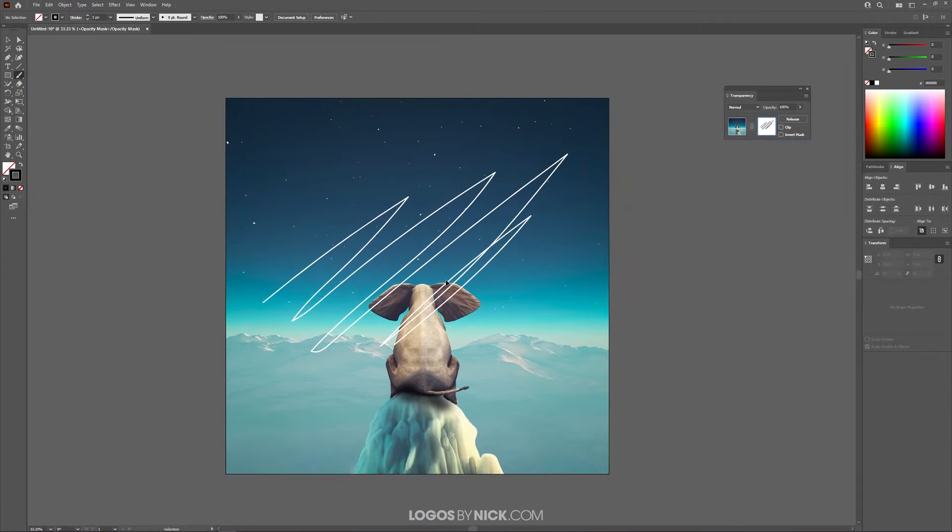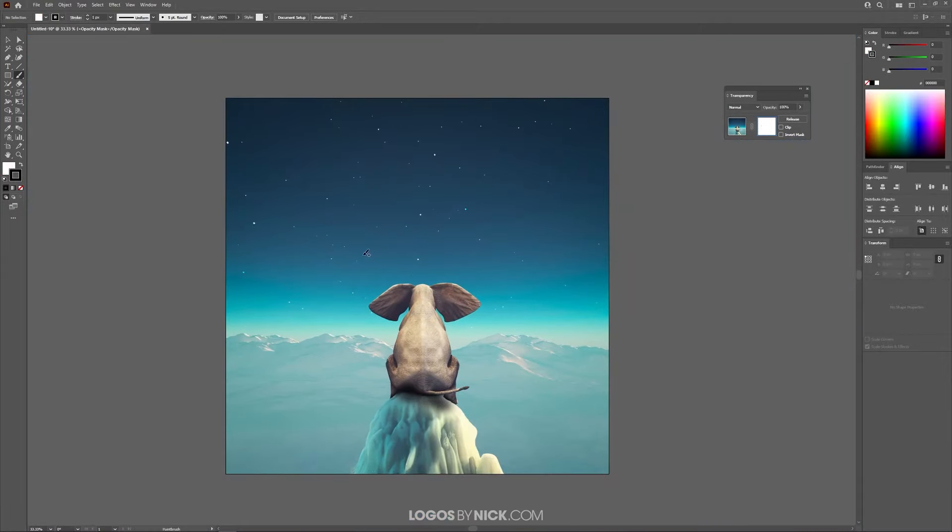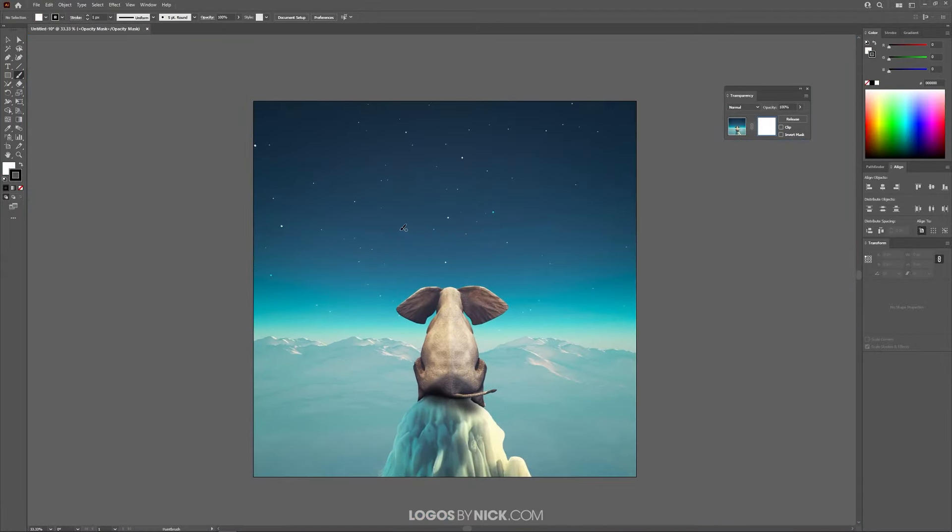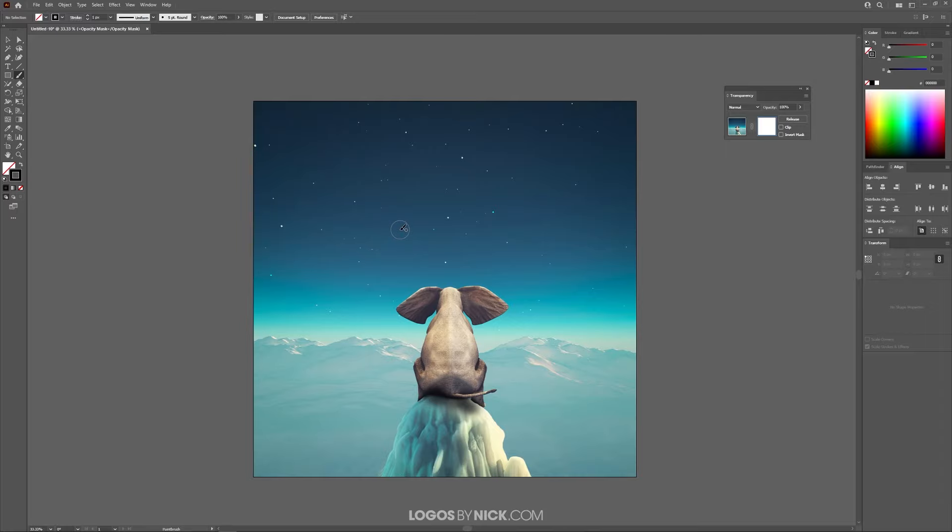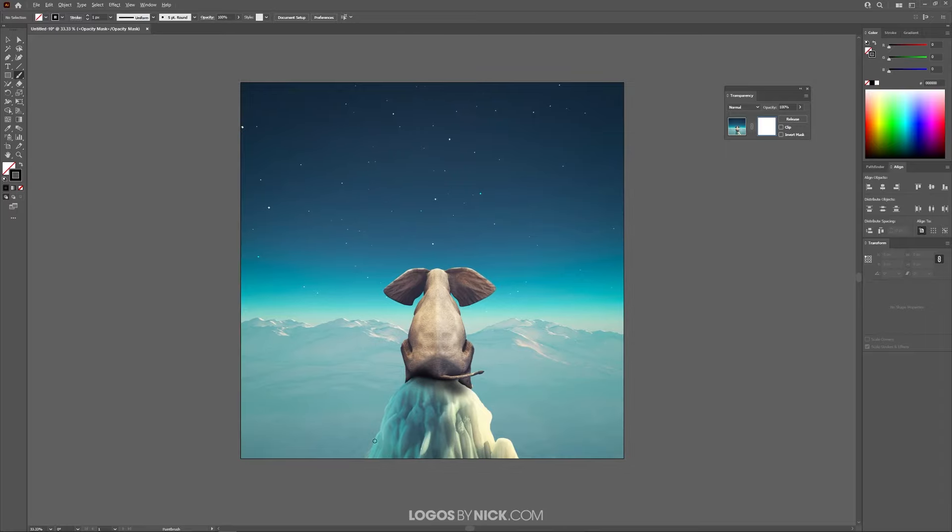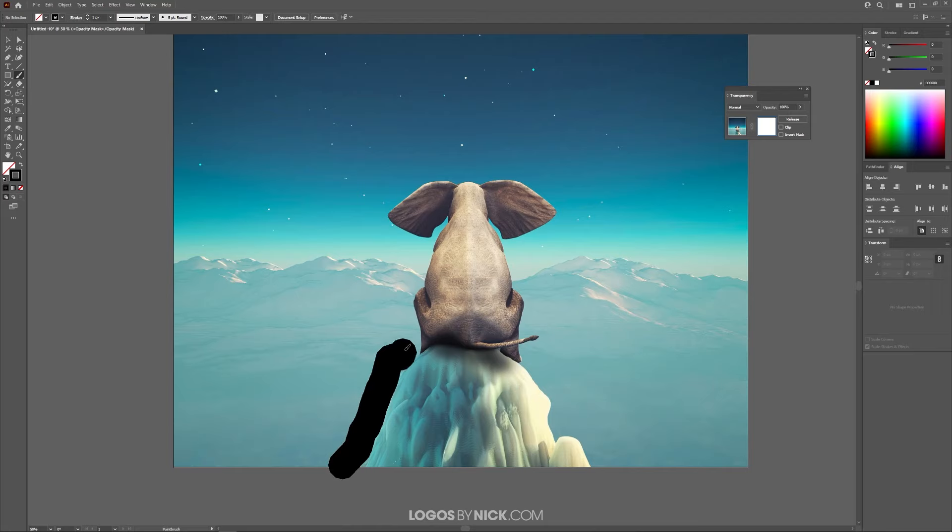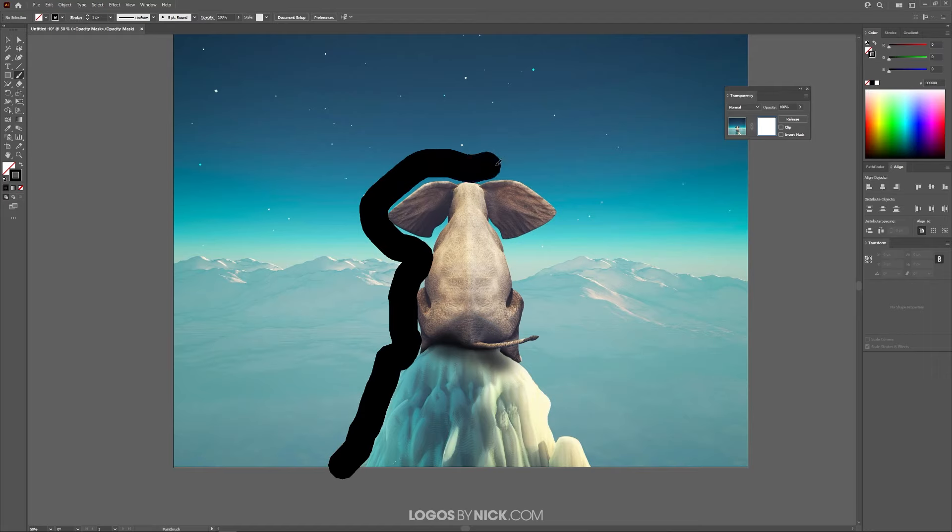So let me undo that by pressing Control Z. I want to make this brush a little bigger by using my right bracket key. As you can see, I'm holding the right bracket key, and the brush cursor is growing larger. You can use the left and right bracket keys to increase and decrease the size of the brush. And I'm just going to trace around this really quickly. I'm not trying to make this precise for anything. I just want to show you how this feature works. I'm going to trace around this like that.